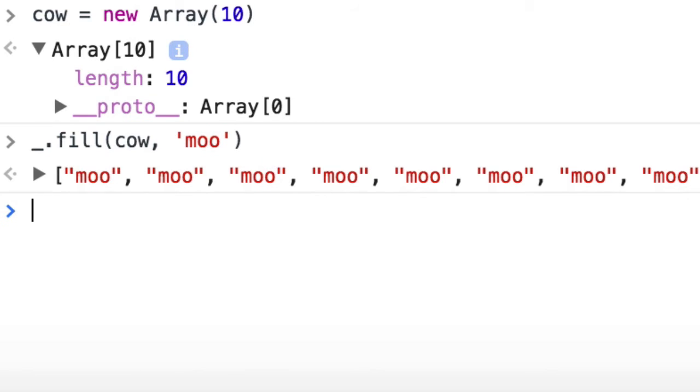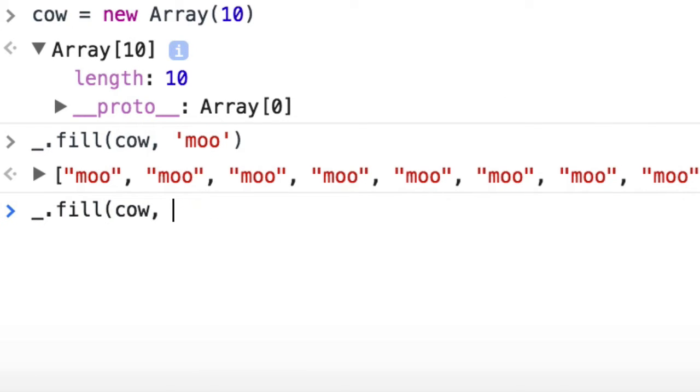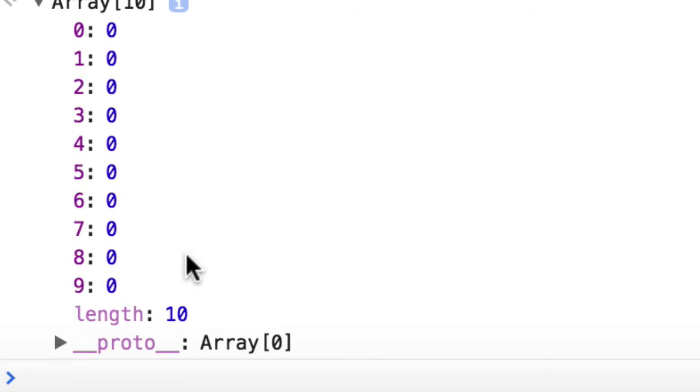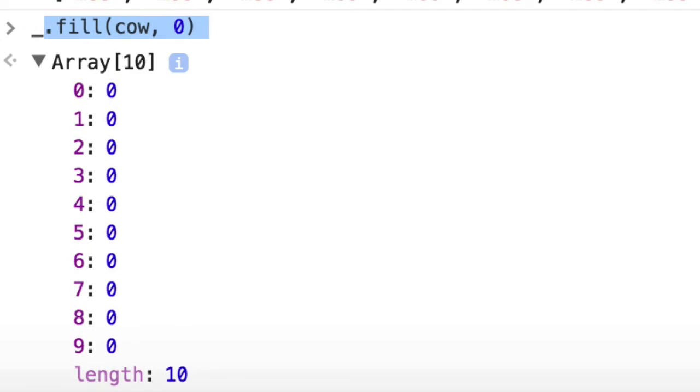And you can do some surgery on the start and index. So we're going to start everything with zero and keep in mind, this mutates the original array. It doesn't give you a new one. It just changes your existing cow. So it now has 10 items of zero. We're going to do that except with a thousand.